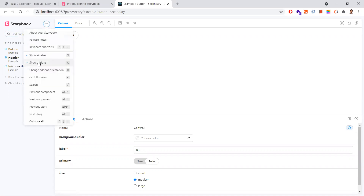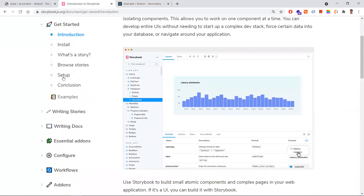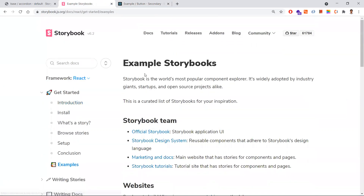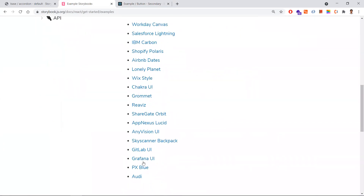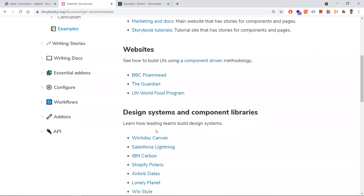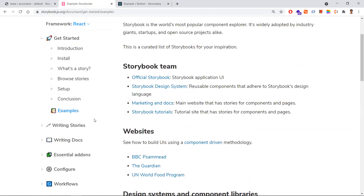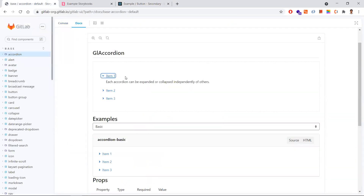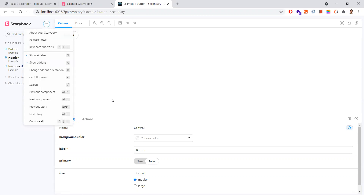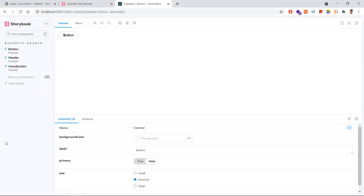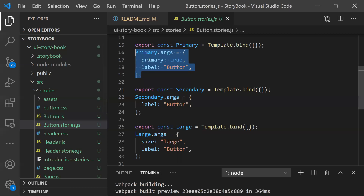There are a large number of add-ons for Storybook that you can refer to on the official site. For example, I showed GitLab UI's Storybook earlier. There are a number of design systems and component libraries, and add-ons that help you directly configure and modify changes directly in Storybook.